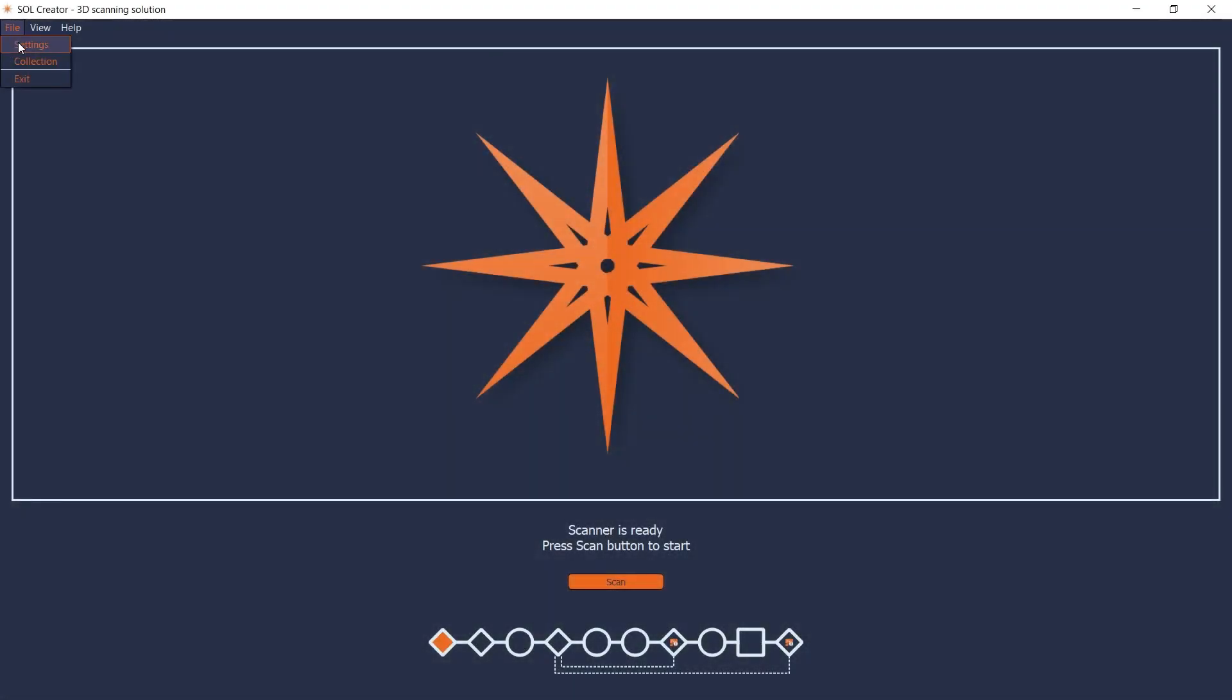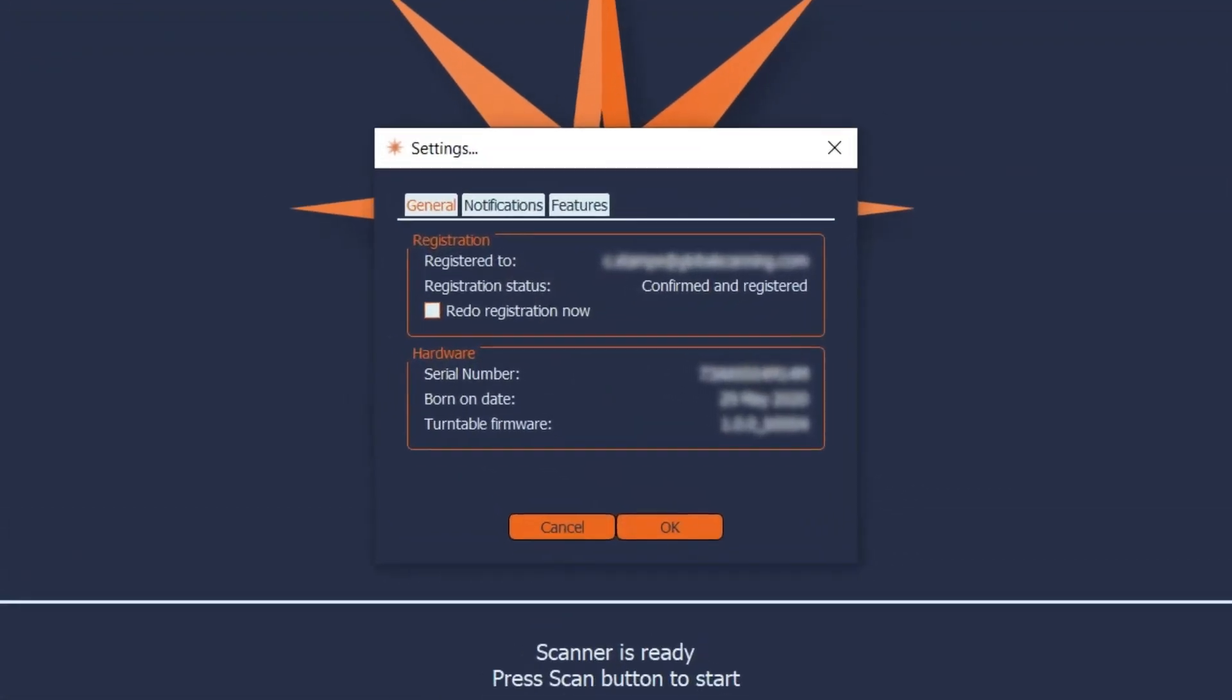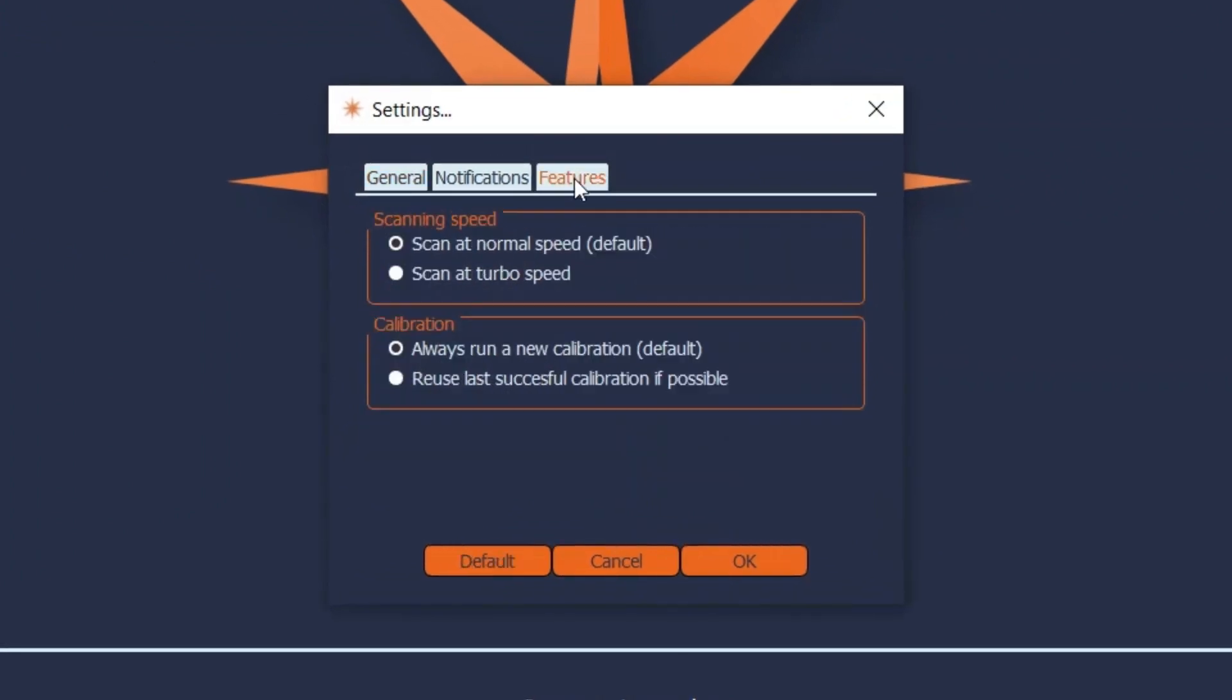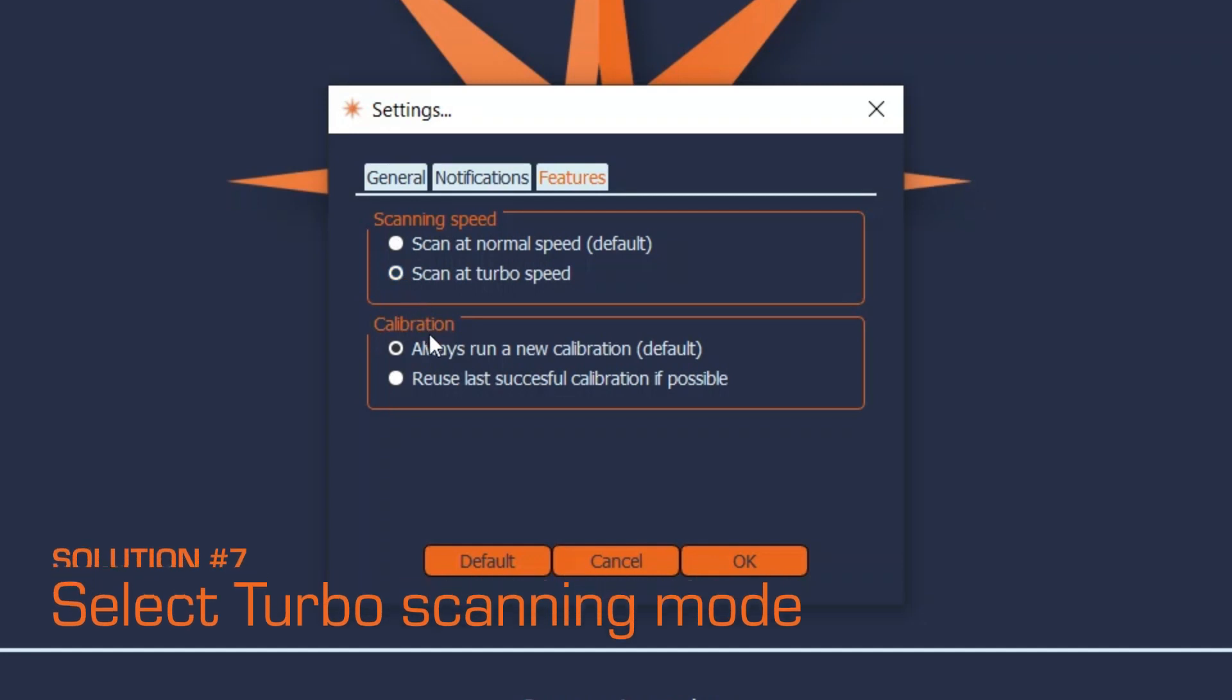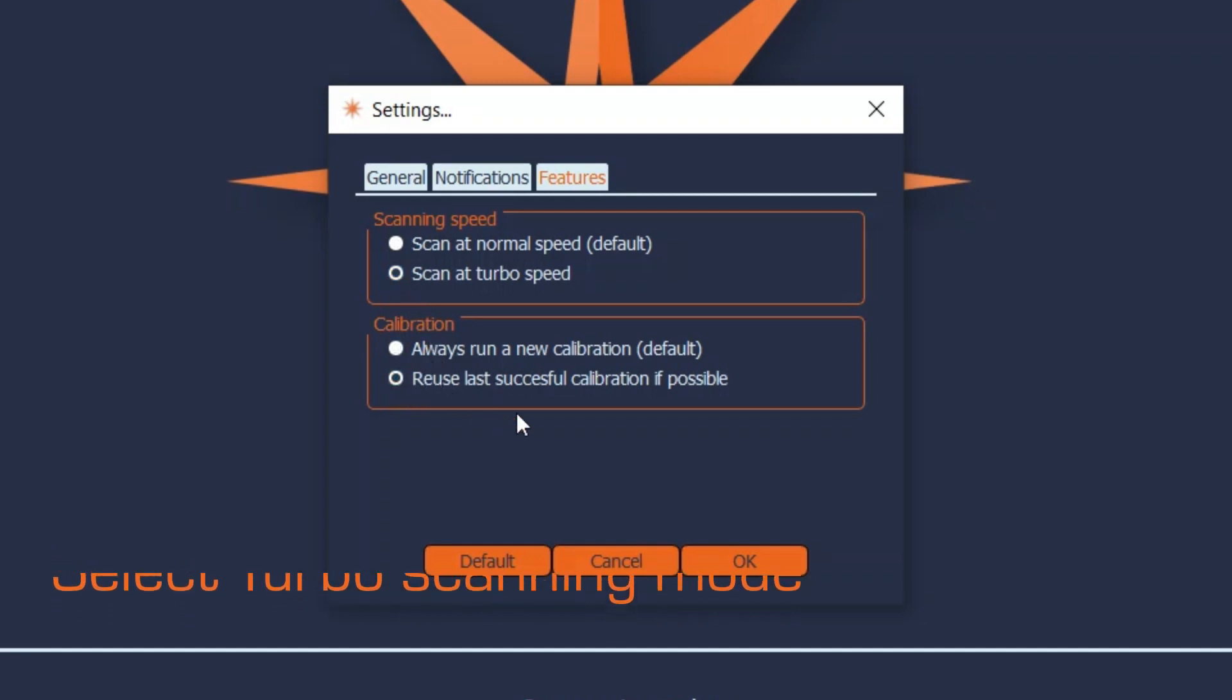If you don't need your 3D model in full resolution, you should select the Turbo scanning mode. This will double your scanning speed. Also, note the option to reuse the last successful calibration and save time.